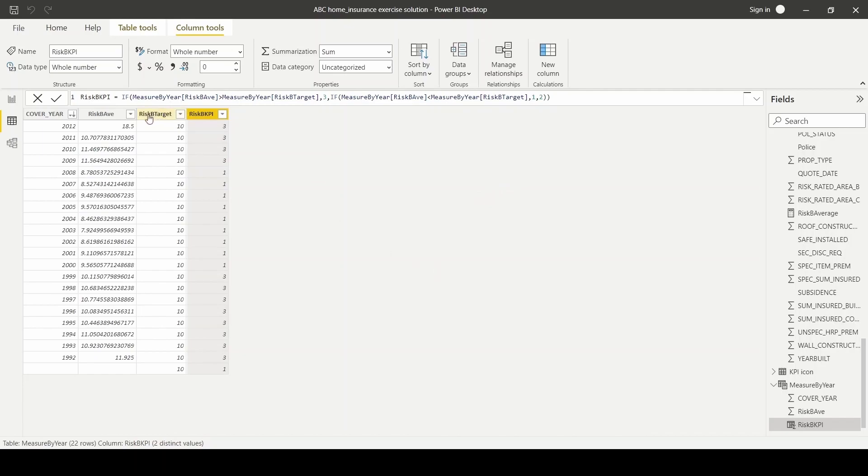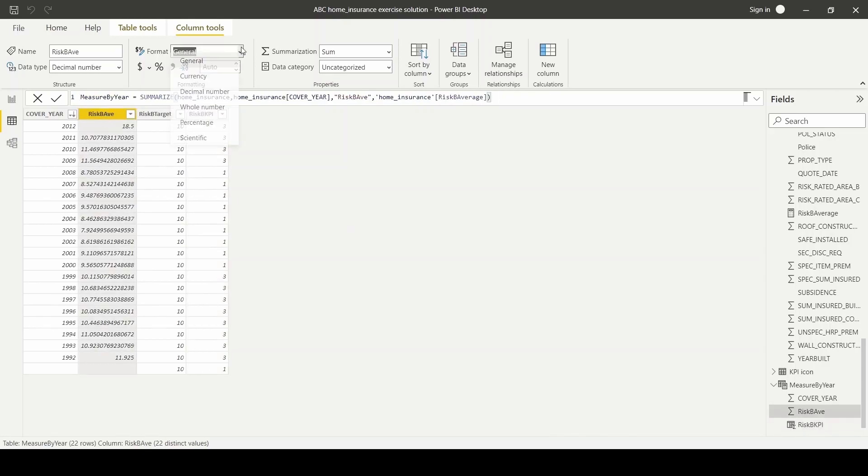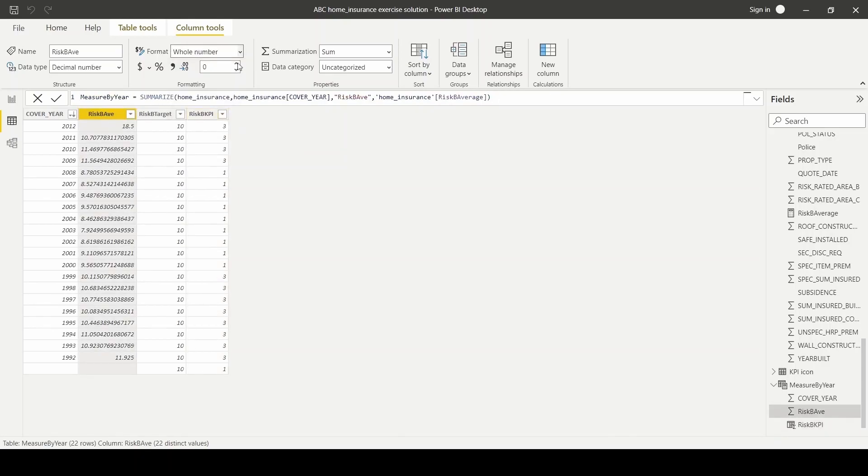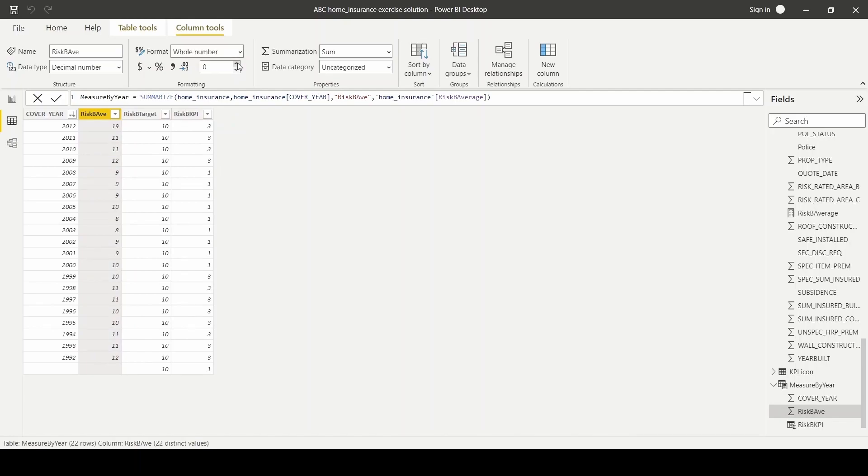Lastly, I like to format both the risk columns to show whole numbers with two decimal points.